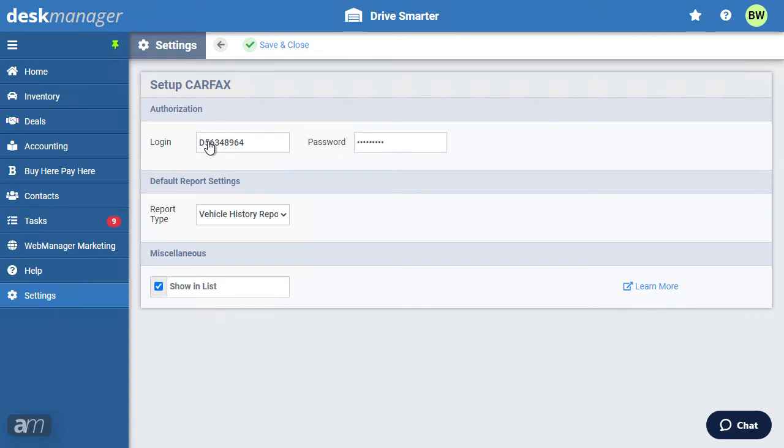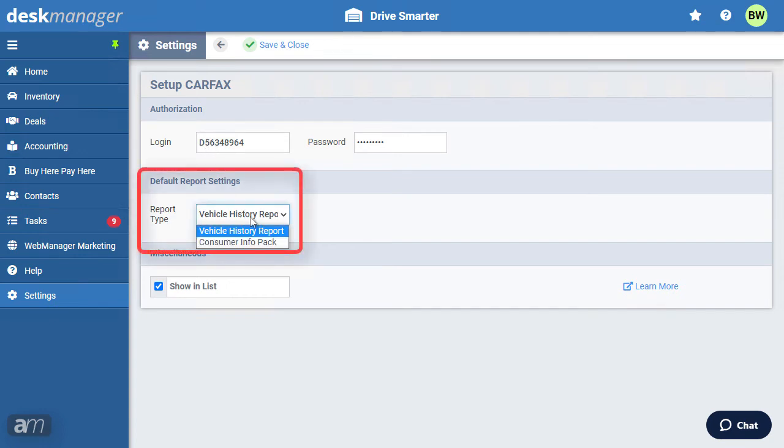If you do not have this information, please contact your Carfax representative. Once entered, choose the report type. Then click Save.